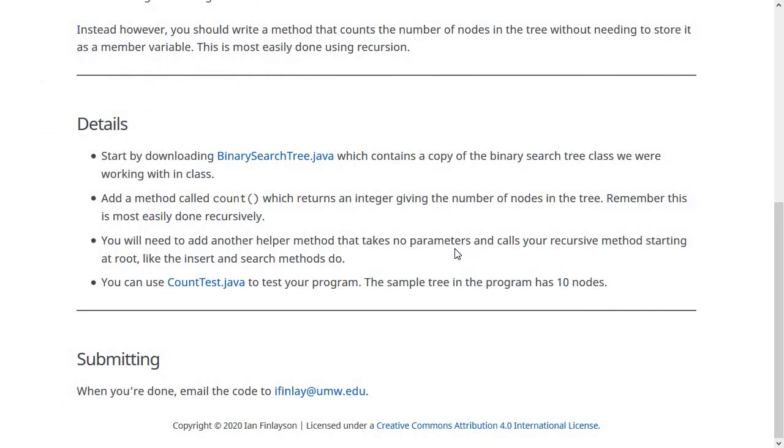So just like the insert, search, and remove methods, you're going to need to actually write two methods to accomplish this because your recursive method needs to take a node parameter to keep track of where in the tree you're at right now. But the one called in main doesn't take any parameters.